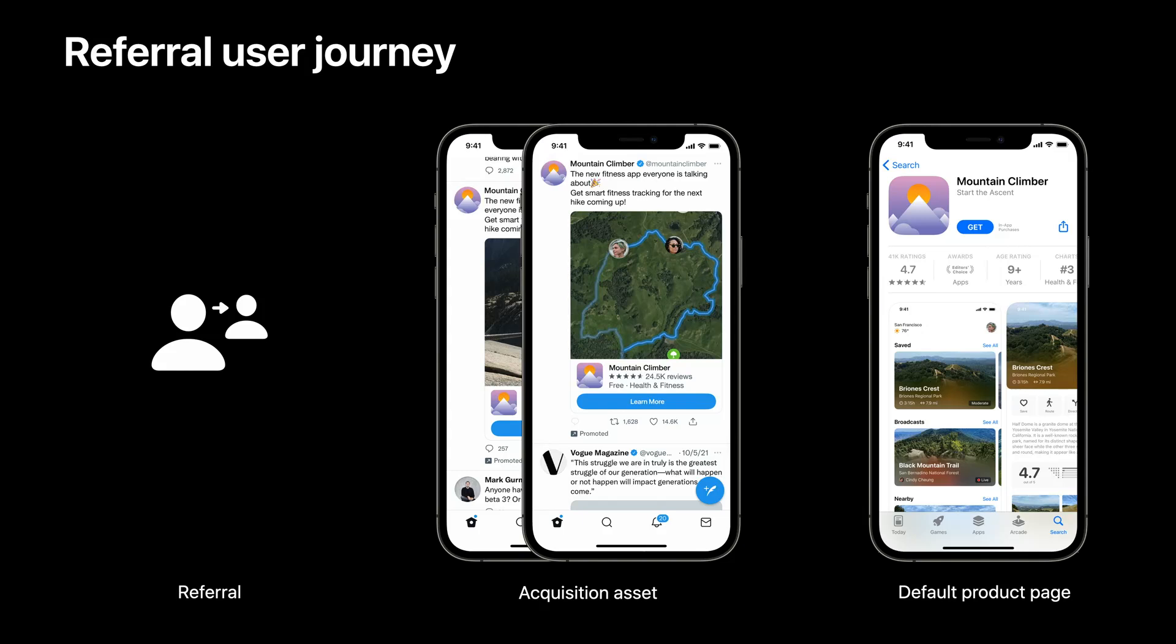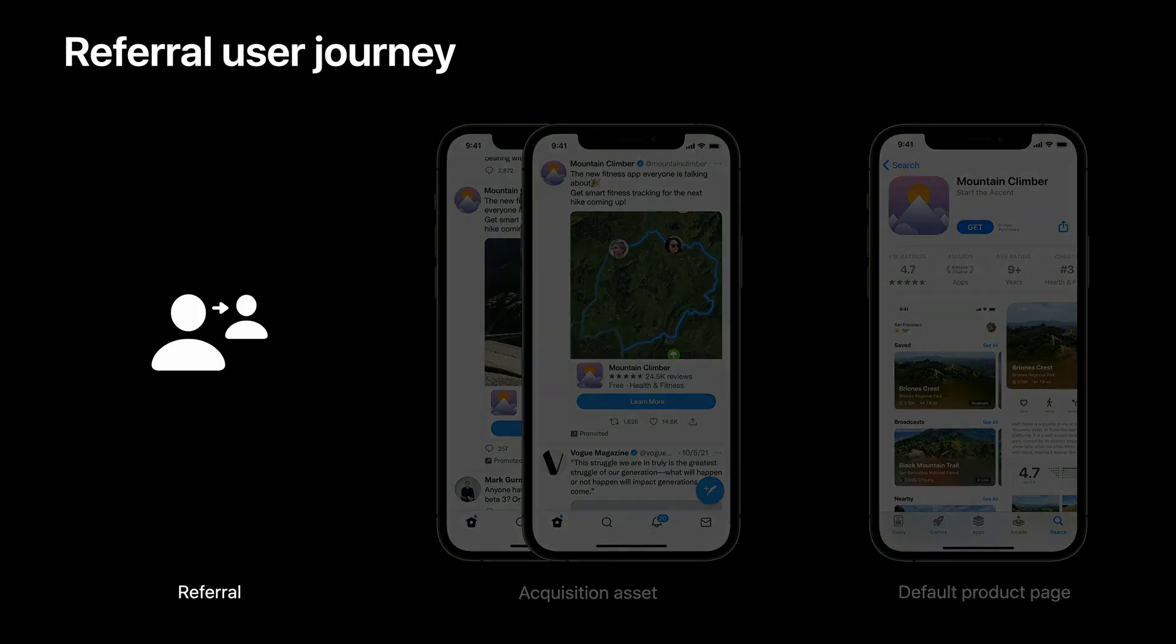Since this feature is designed for referral traffic, let's first take a look at the current user journey. People can come from lots of referral sources, including paid marketing channels, organic social posts, email campaigns, and more.